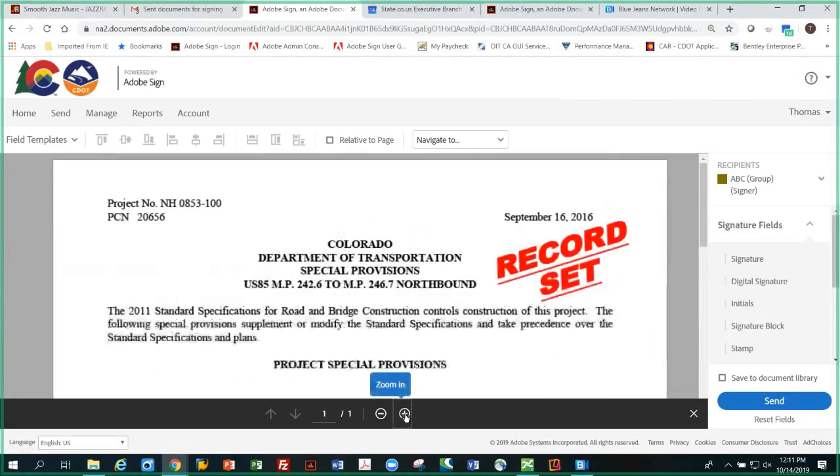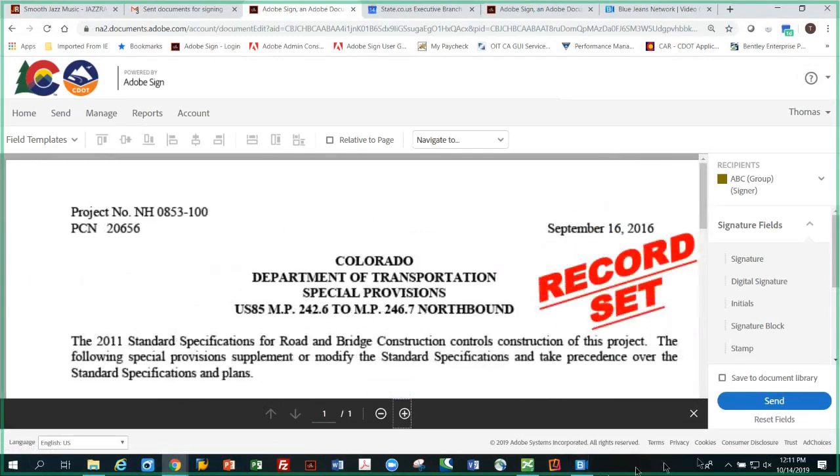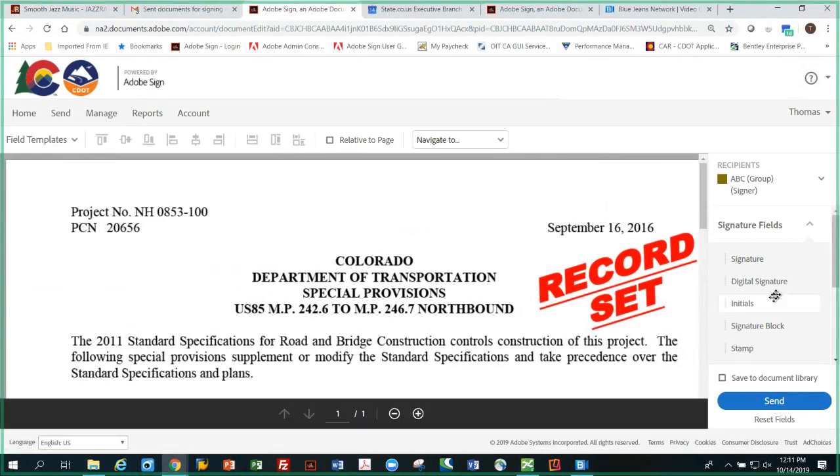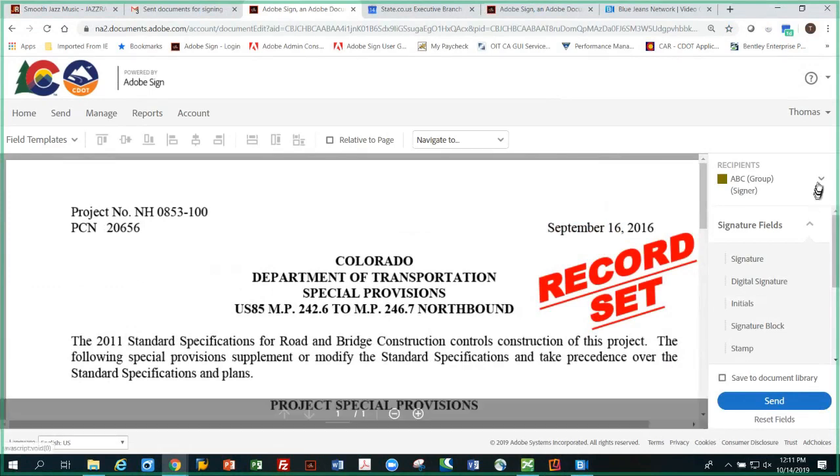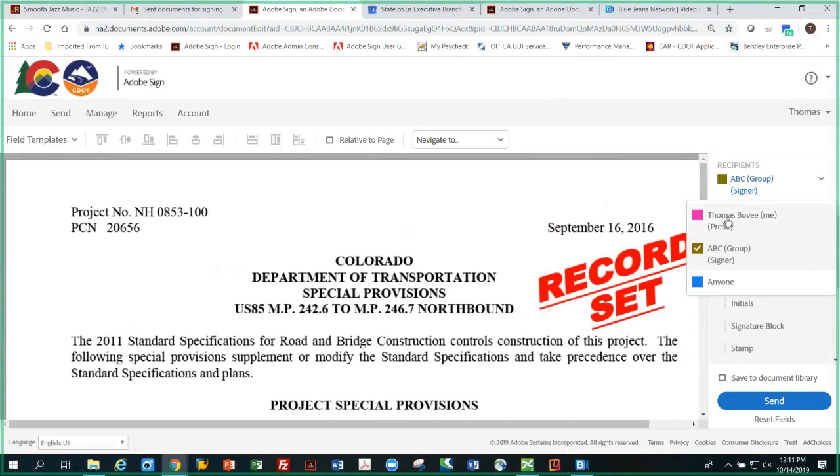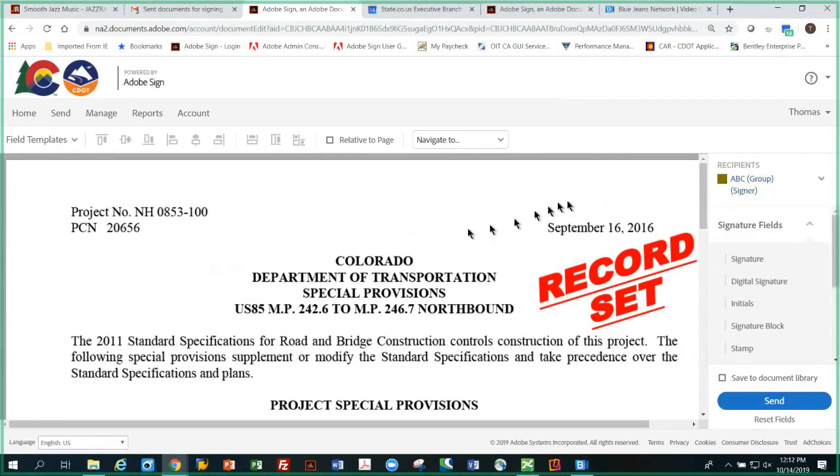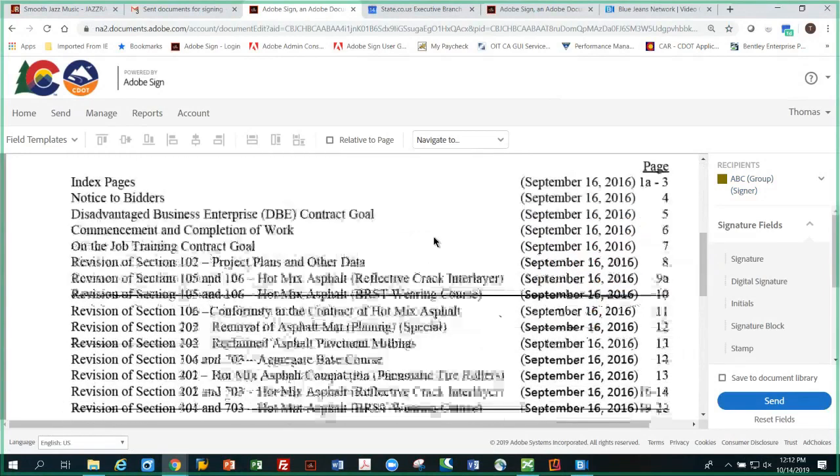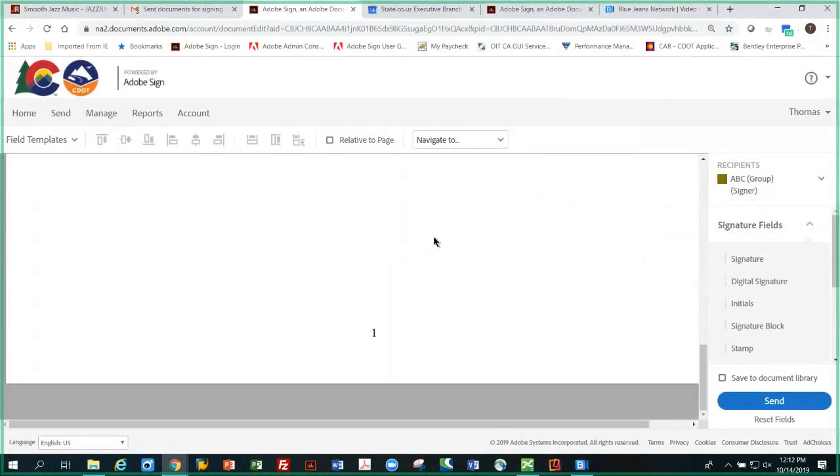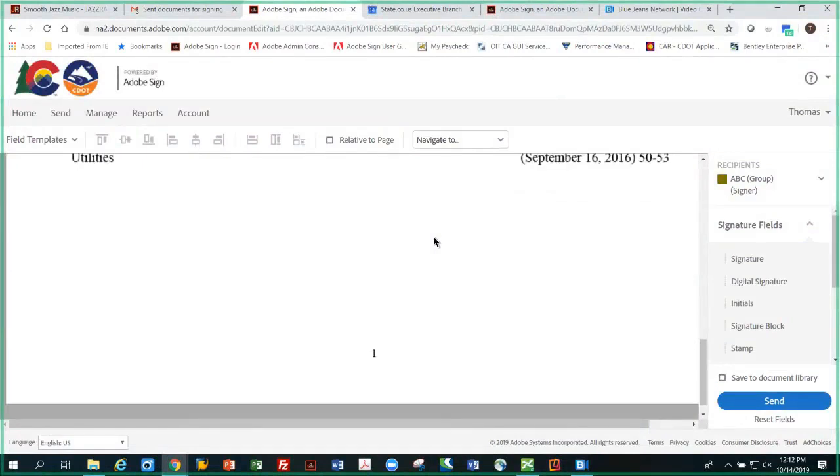And notice since recipient group allows anyone to sign on behalf of the group, I don't need to check my name or anyone else's that might be here. It's already set up for that by the ABC recipient group being checked. So I don't have to do anything there. All I need to do, since this is one page of a record set, is set up the template or use the template to put the seal and the scope of authority limitation down there. So over here on field templates, we want to select one.